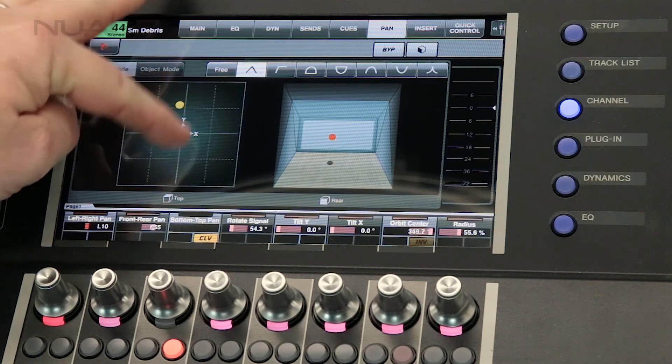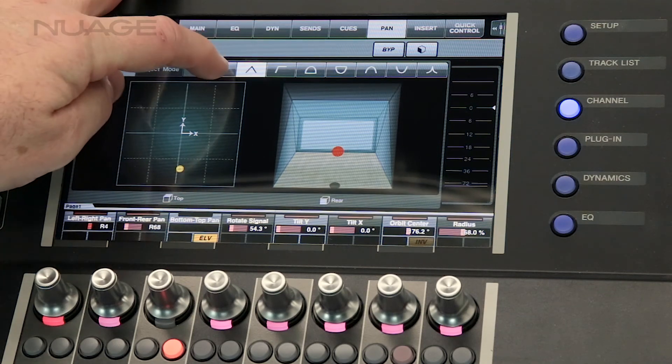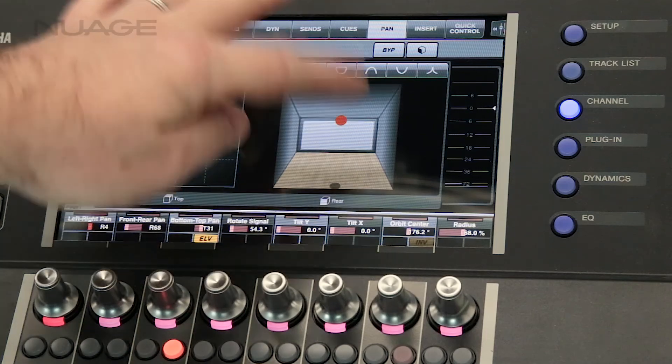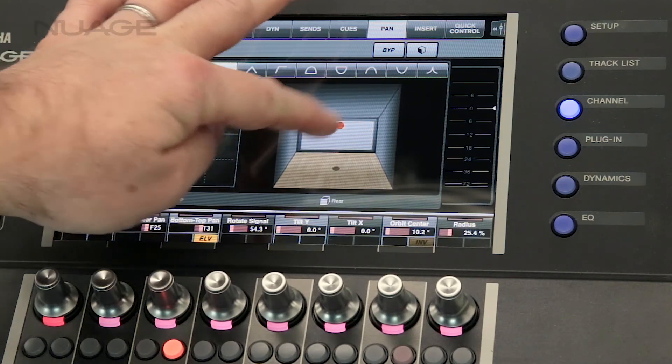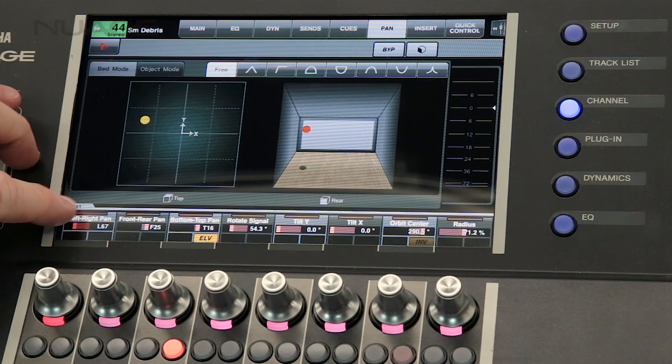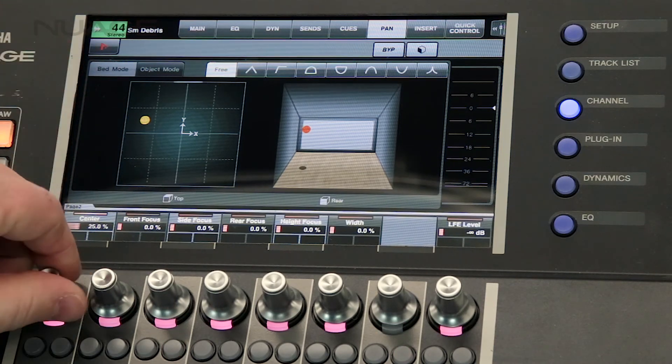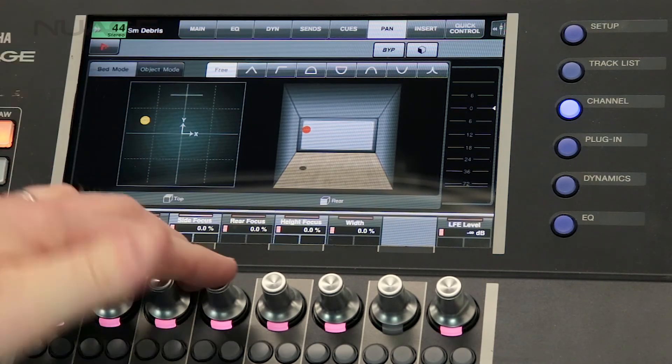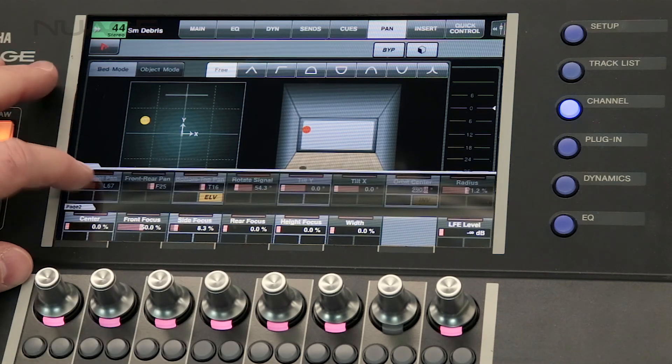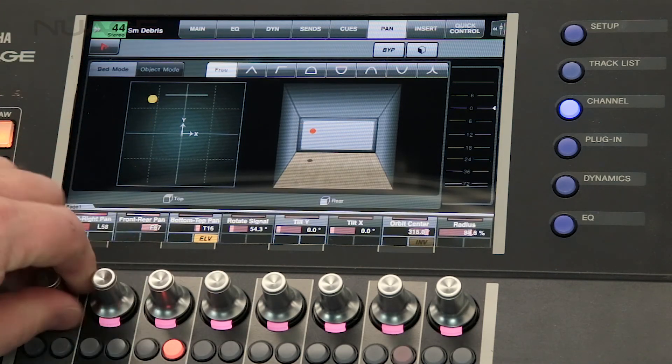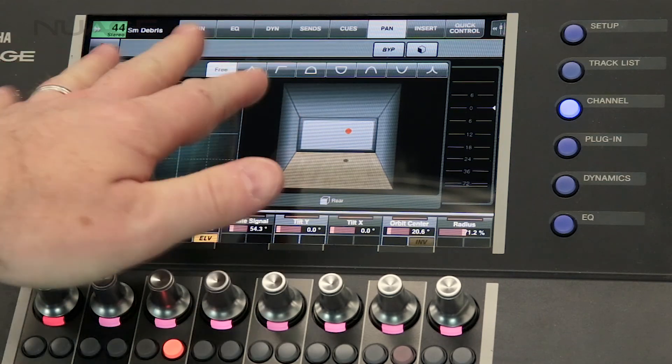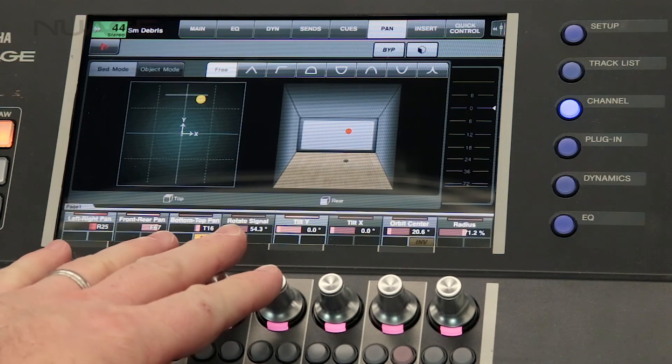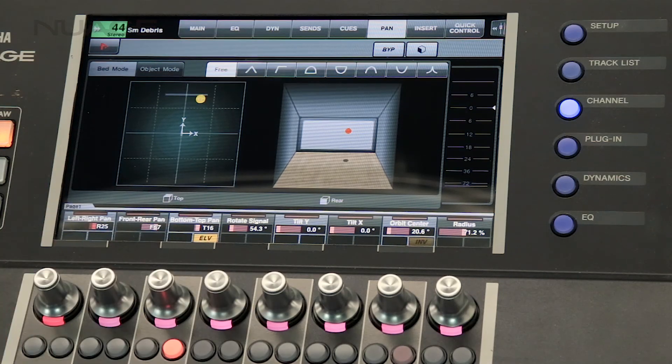If you want to revert to free mode again just tap the free tab and now everything's back to normal. You can operate it as you see fit. We can access all the parameters here on two different pages depending on if you need access to the divergence controls or the regular pan position controls. So either with the touch screen or with the knob set here or back over on the fader unit.